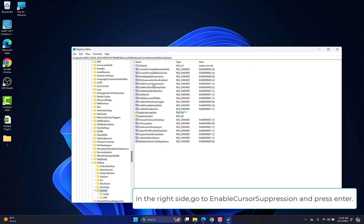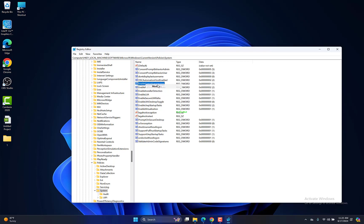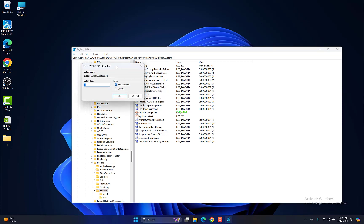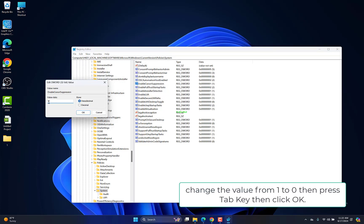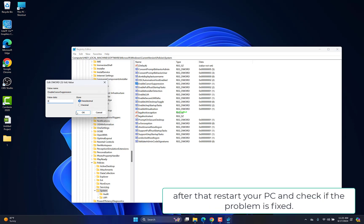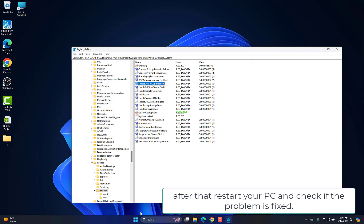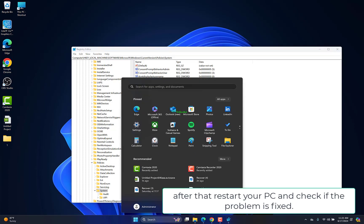In the right side, go to Enable Cursor Suppression and press Enter. Change the value from 1 to 0, then press Tab key, then click OK. After that, restart your PC and check if the problem is fixed.